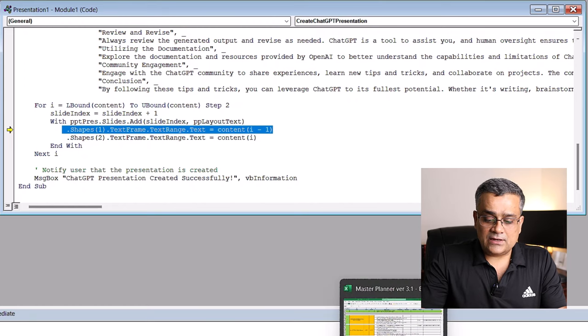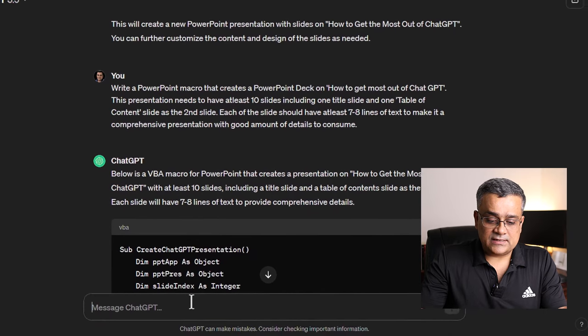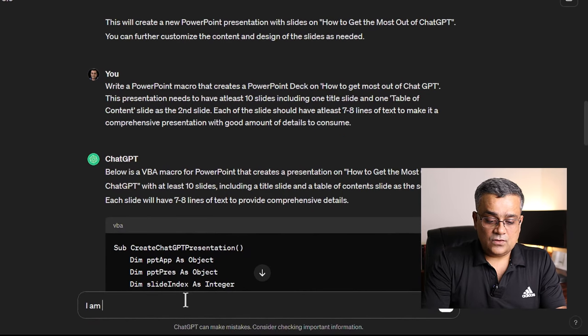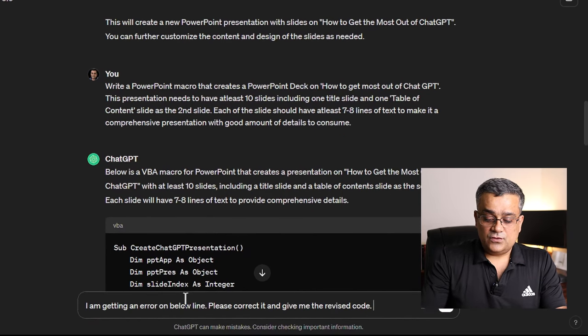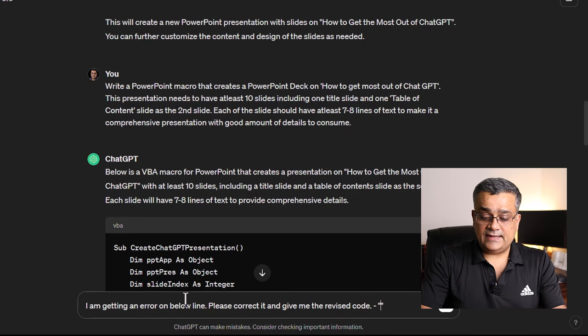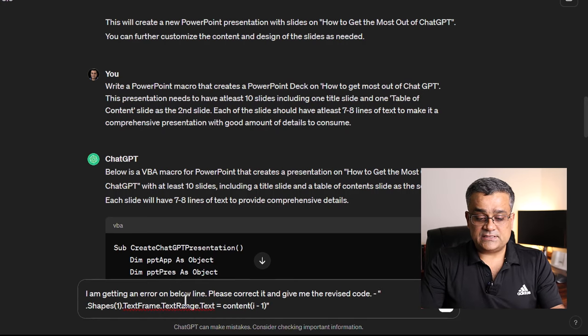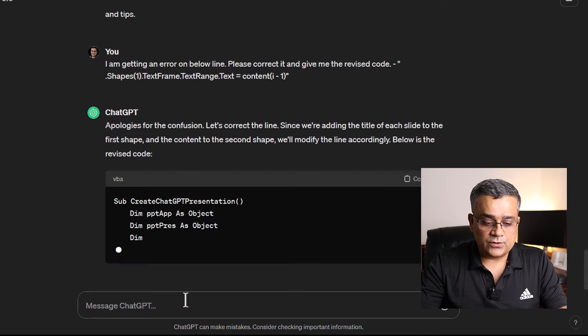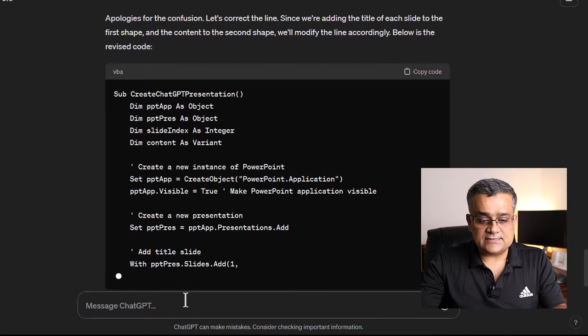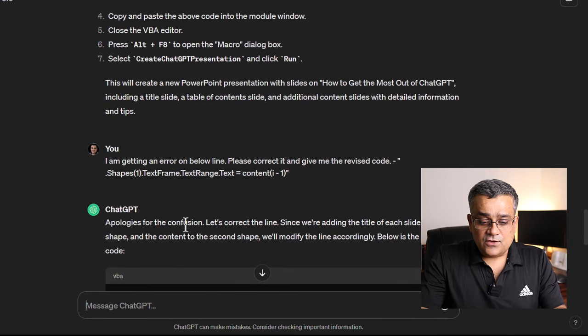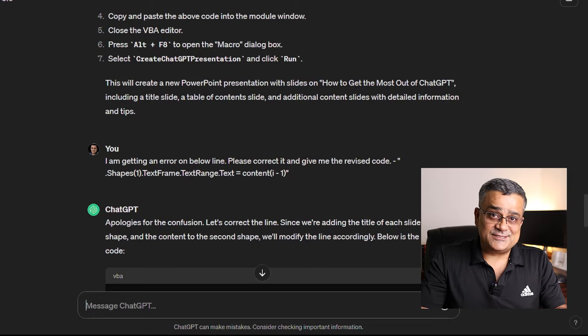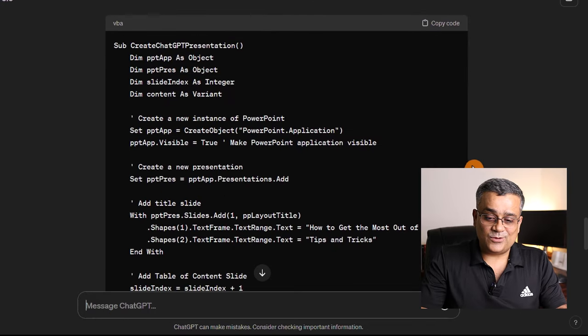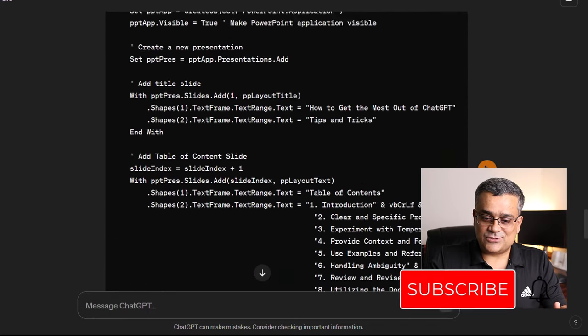What I'll do, I'll go back to ChatGPT again and I'll mention that error and I'll paste it here and I'll hit enter. What it will do, it will analyze. It says that apologies for the confusion. Let's correct the line and it is regenerating the code. And now we have the revised code.